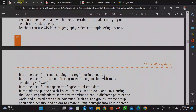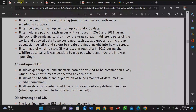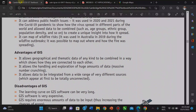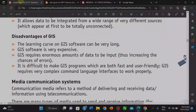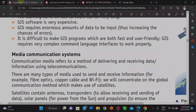The advantages of GIS: it allows geographic data of many kinds to be combined in a way that shows how they are connected to each other. It allows handling and exploration of huge amounts of data, and allows data to be integrated from a wide range of different sources. Disadvantages: the learning curve of GIS software can be very long, it is expensive, and it requires enormous amounts of data, making programs difficult to build.